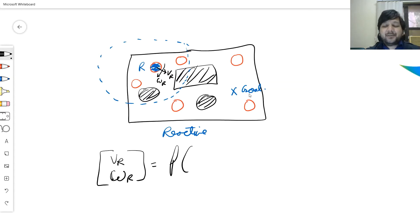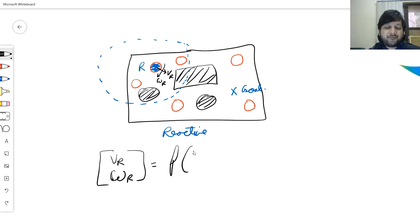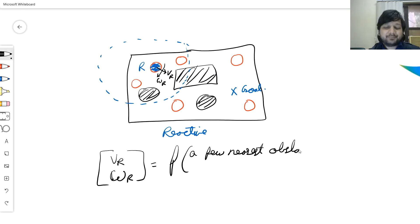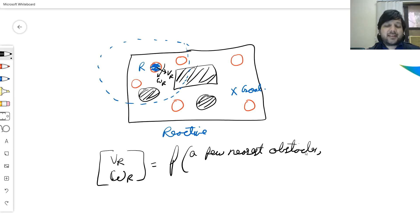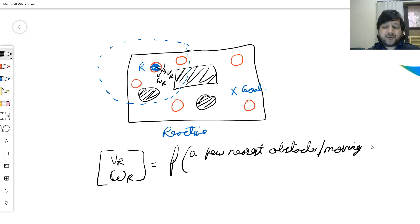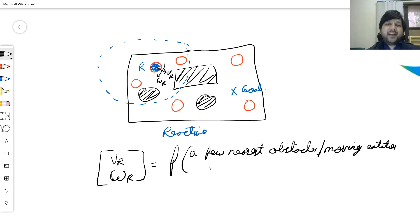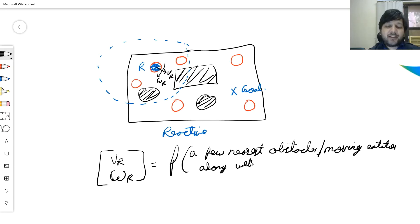There are two things that I need to simultaneously do. I need to avoid all these obstacles, so it's a function of a few nearest obstacles. There are other agents, so we generalize this to a few nearest obstacles, which could also be moving agents, robots, or people.